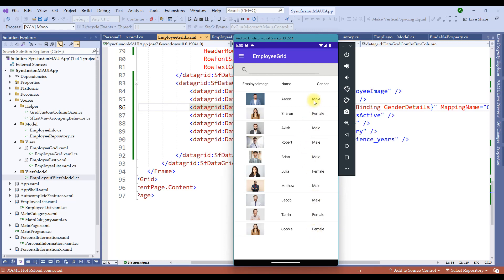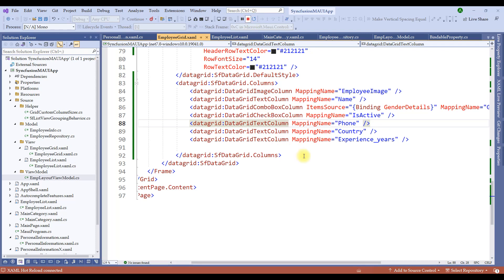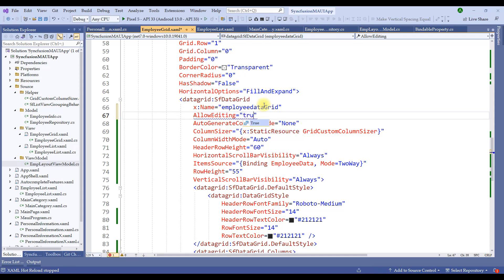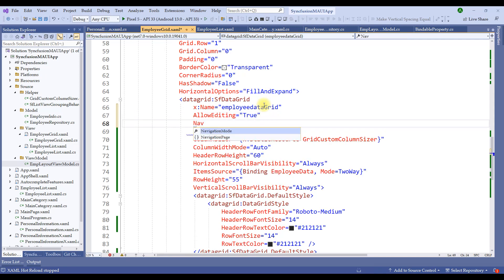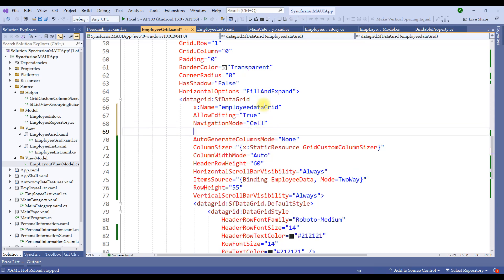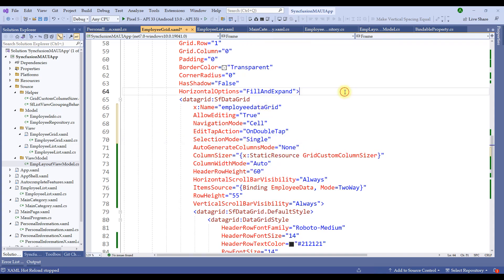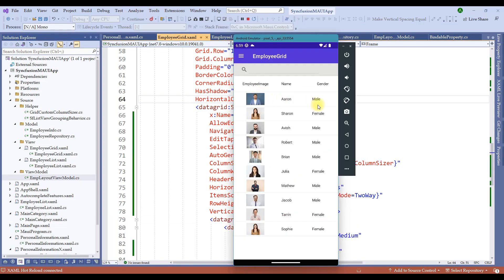We cannot yet edit the gender and see the dropdown. To accomplish that, we have to enable editing for the employee grid. Let me stop the application and add the following properties: AllowEditing = true, NavigationMode = Cell, EditTapAction = OnDoubleTap, and SelectionMode = Single. Let's run the application again. We have the employee details as well as gender — when I double-click on the gender, we now have the option to choose either Male, Female, or Other.